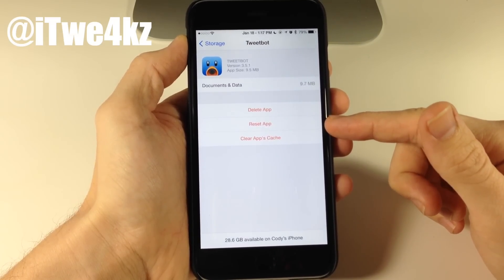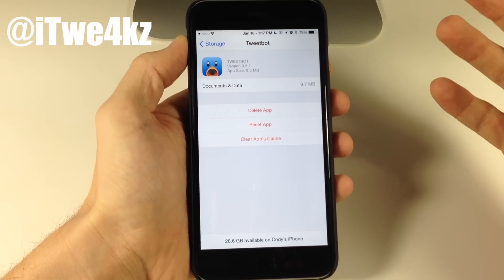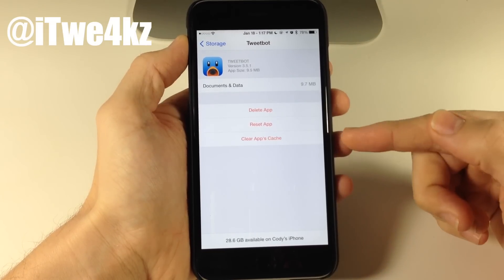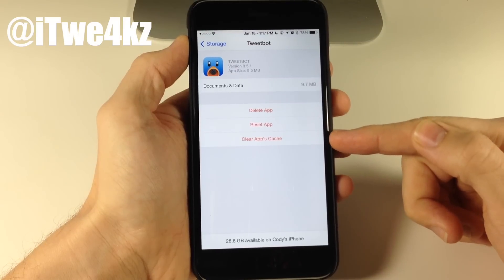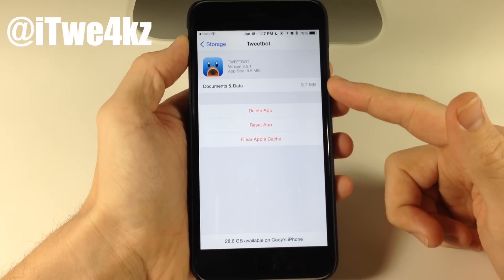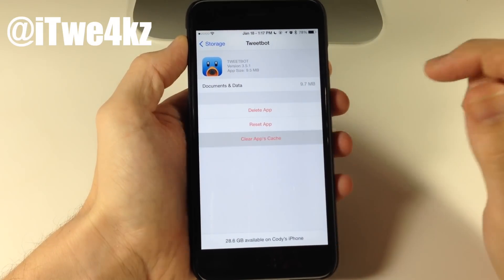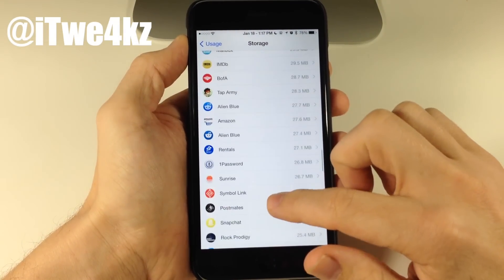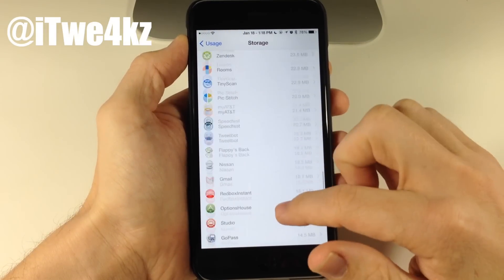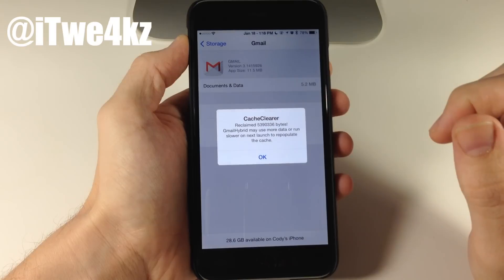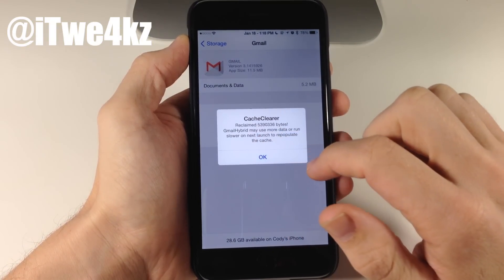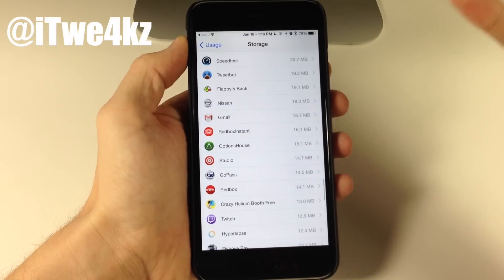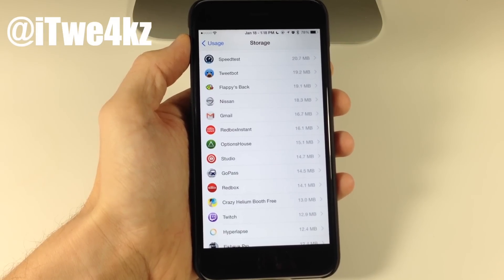The tweak adds two new options. You have the ability to reset the app, which takes everything out — it's basically a reinstall, so you won't be logged in or have any credentials. And then we have Clear App's Cache. Tweetbot's cache was already empty, so no disk space was reclaimed. Let's try Gmail — if we tap Clear App's Cache, you can see it cleared 35.39 megabytes. So this tweak allows you to independently clear the cache of specific applications.